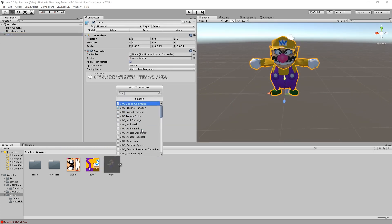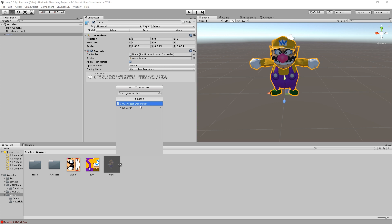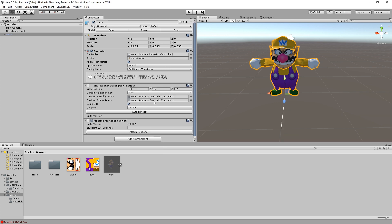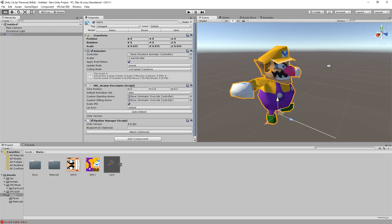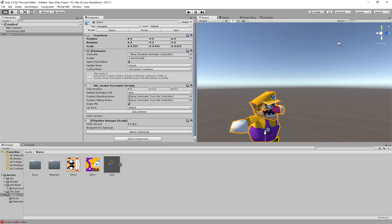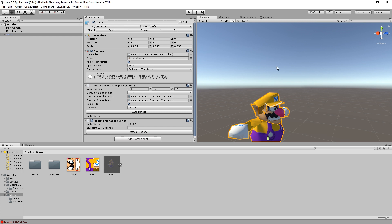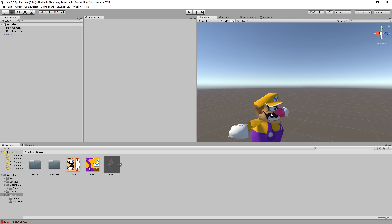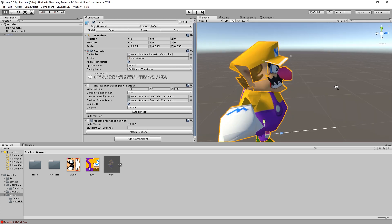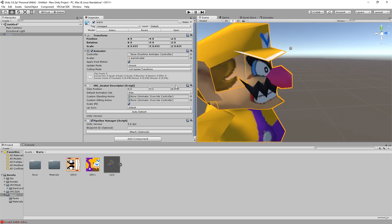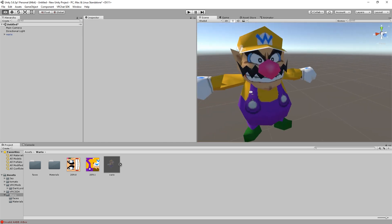Once your scale is good, add an avatar descriptor and set up your view position. Your view position is represented by a small circle inside of the scene. You don't want to put your view position too close to your character, as the animation might clip through your camera.